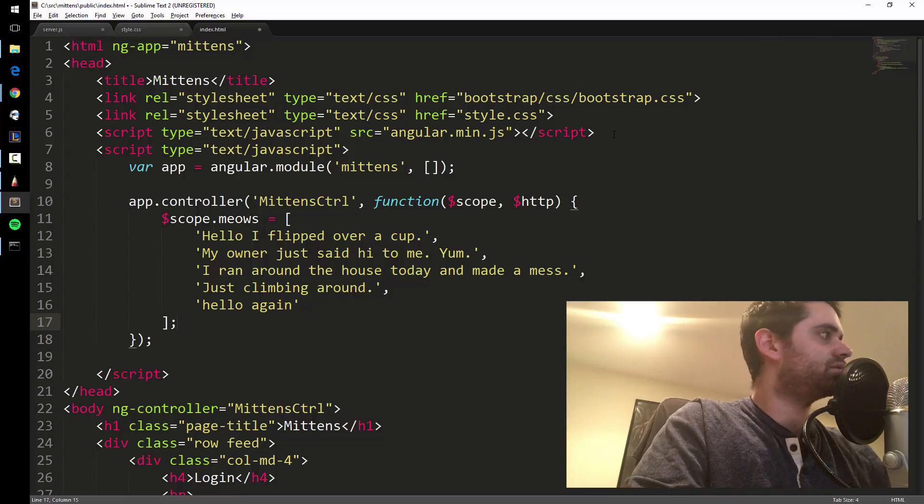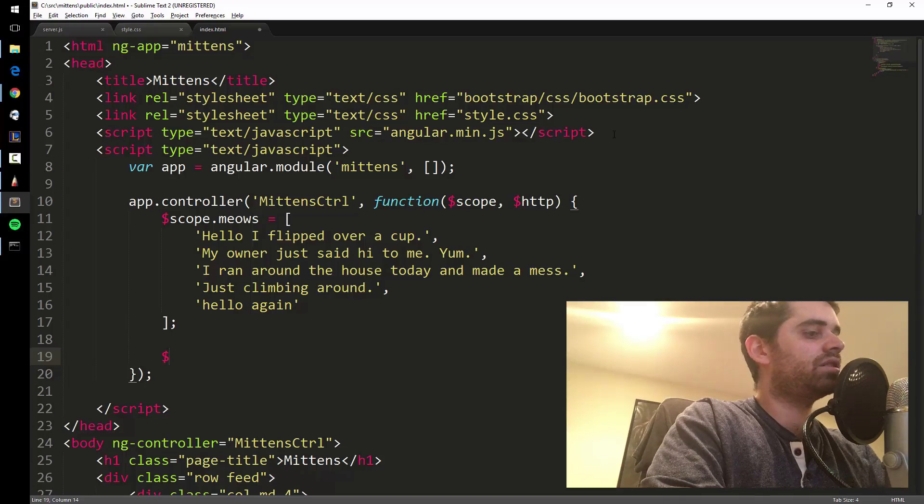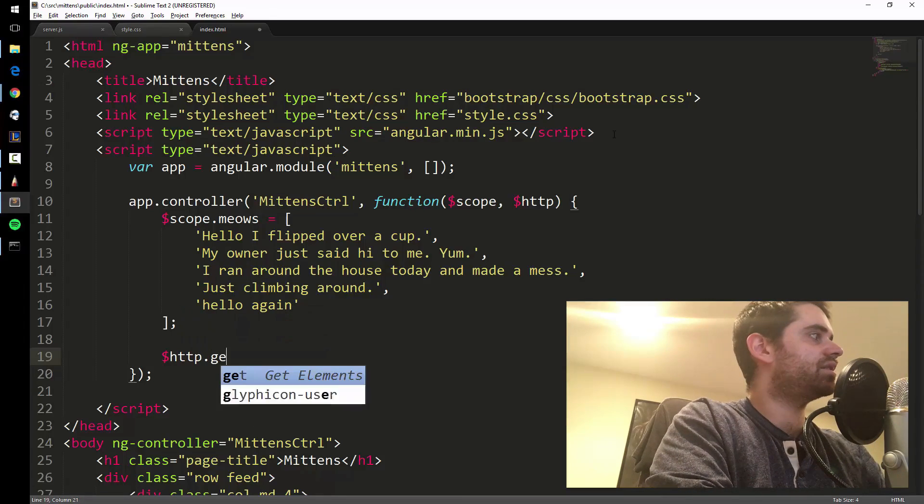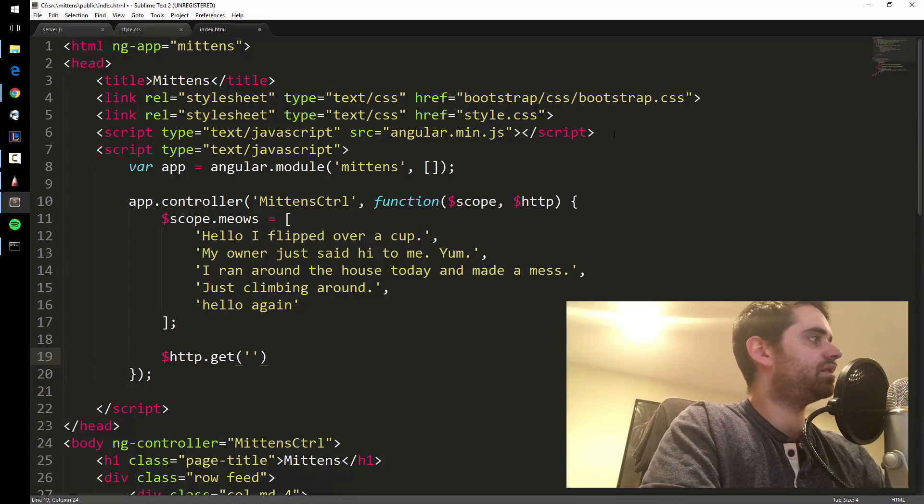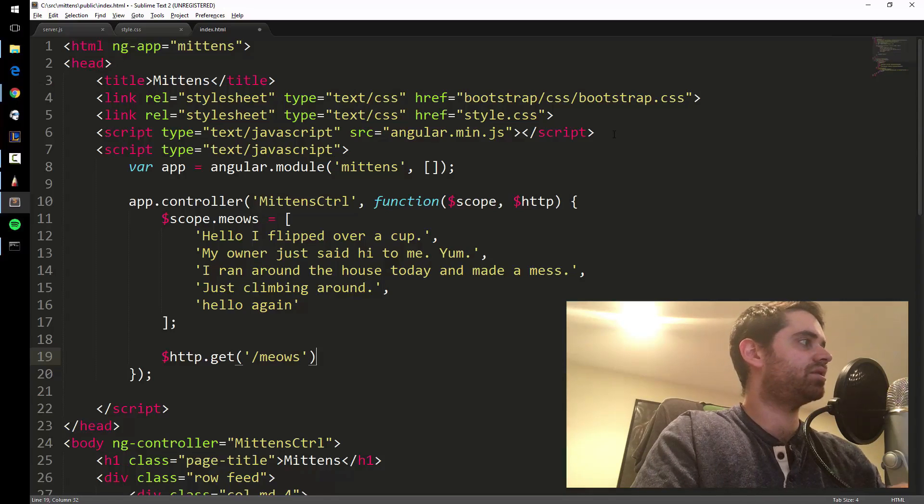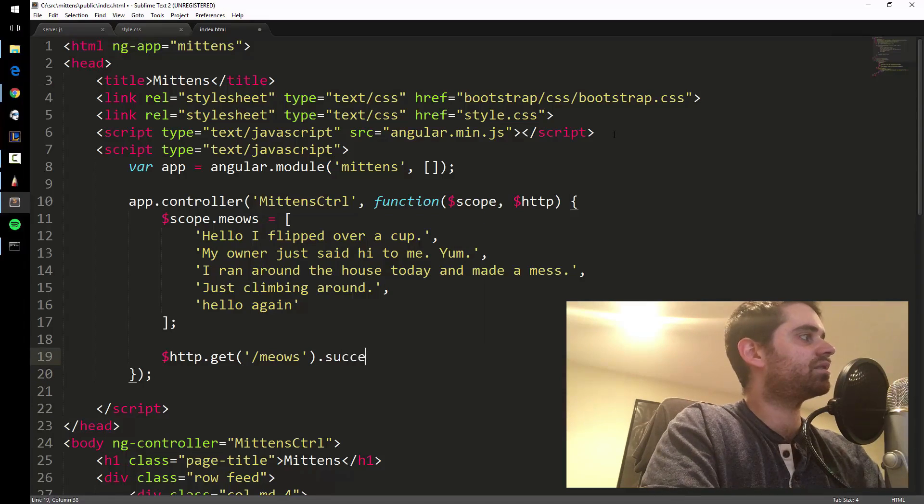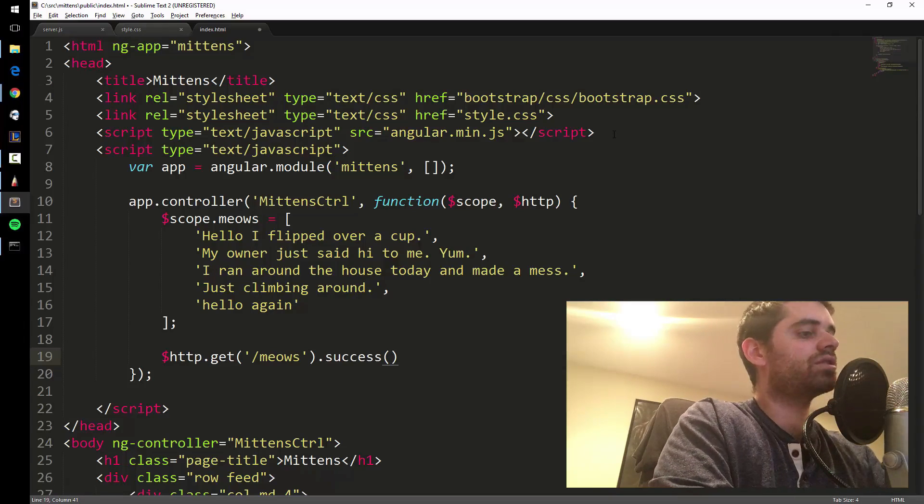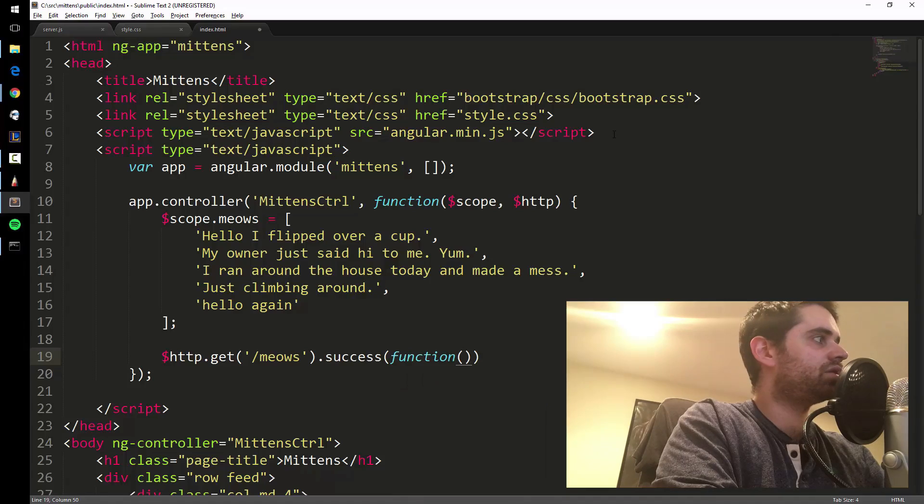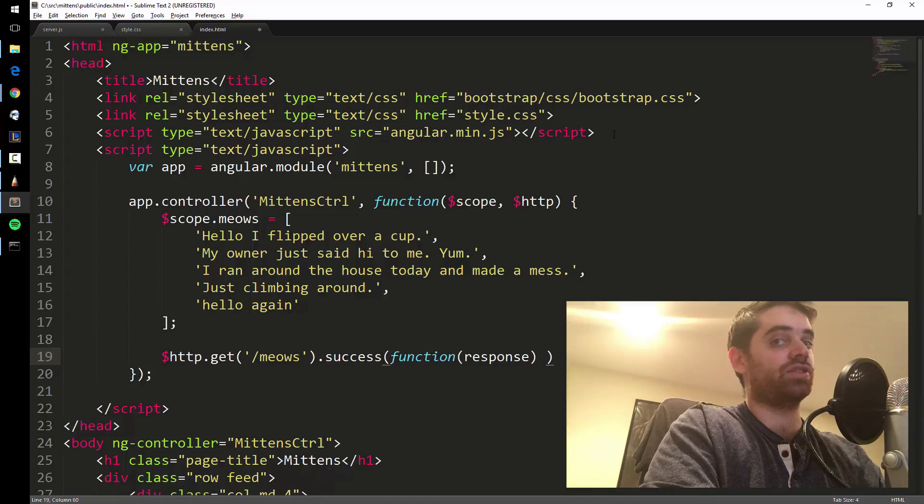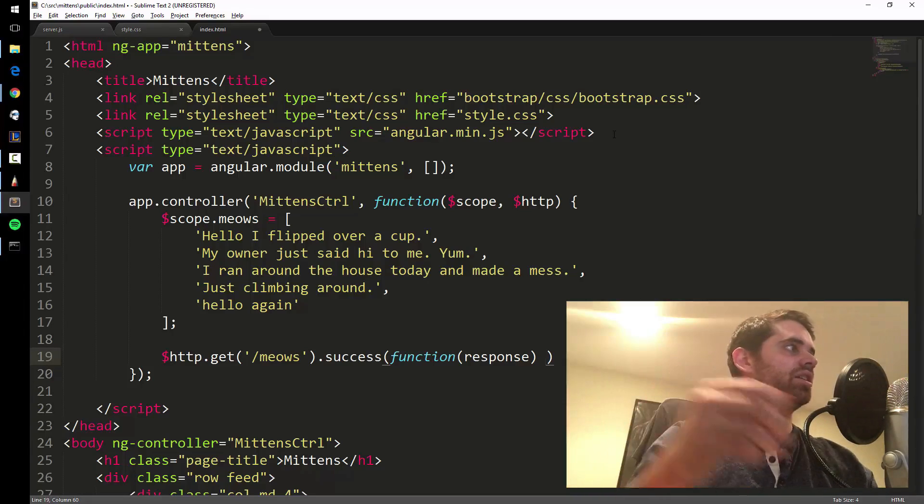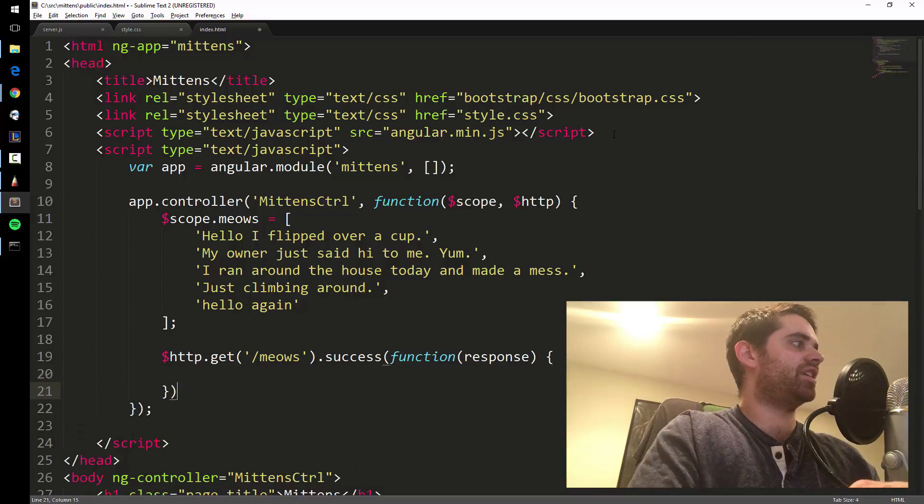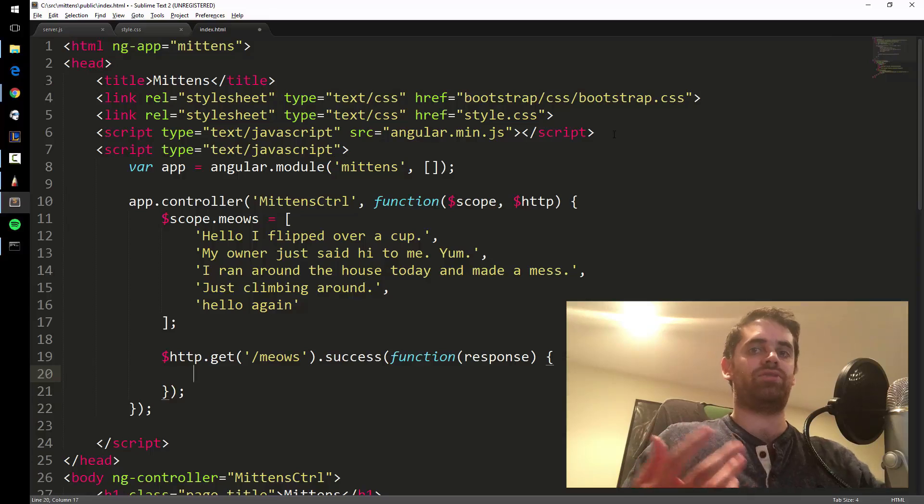So what we'll do is say dollar sign http.get, and then put the route that we made on the server, slash meows. And then what you do is dot success, which is just the Angular lingo for how this works - function, and then the response. So this is a callback function again, remember the callback function before that gets called when that server gets started. This is a callback function that gets called when you successfully get the meows from the server.